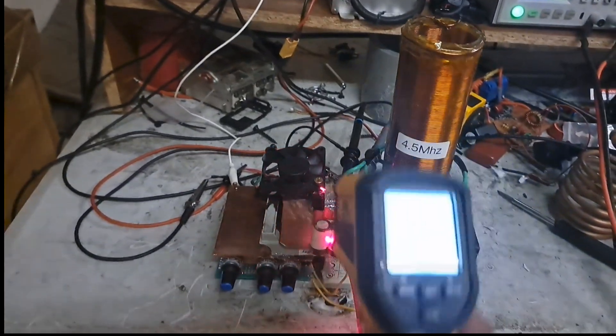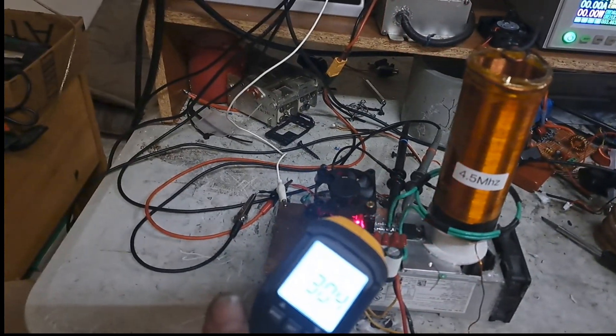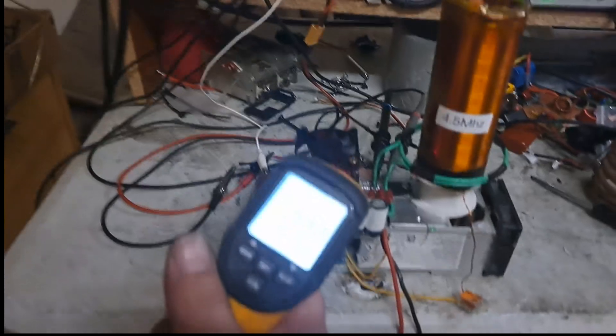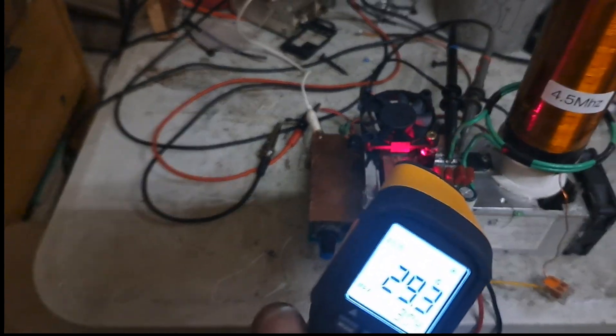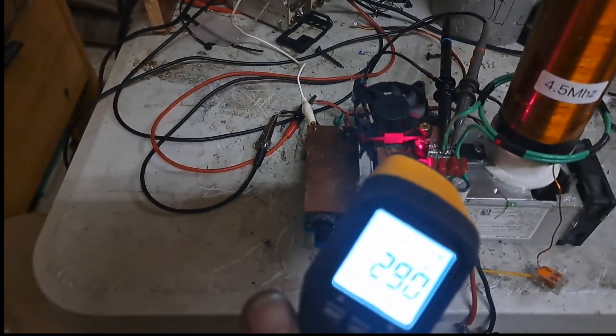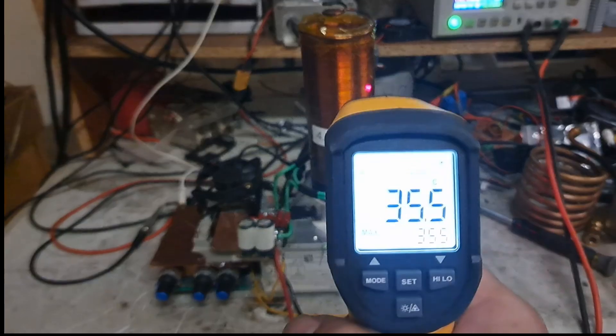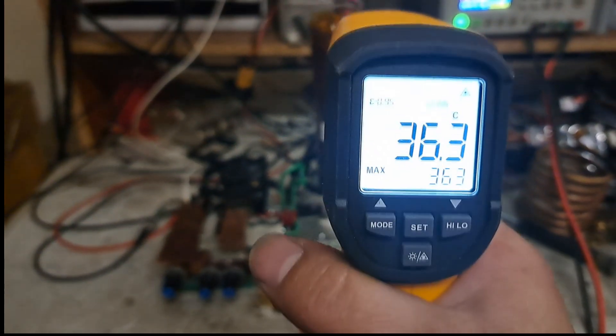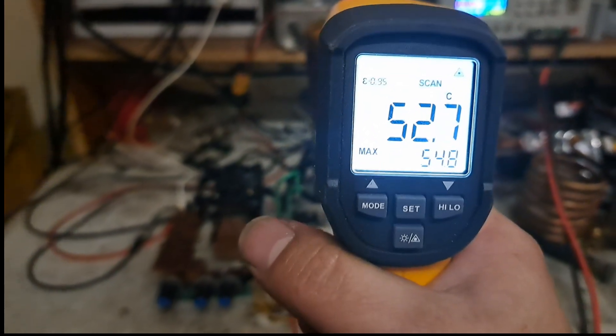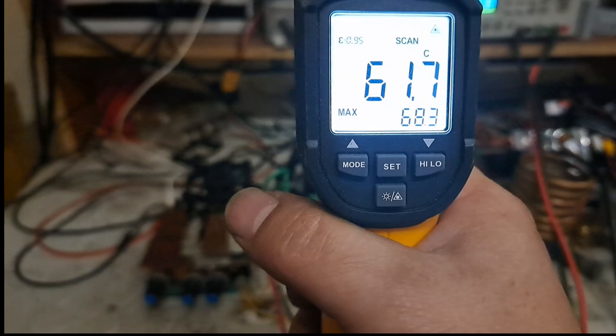So I guess really the probably the driver, the driver, still pretty cool. Yeah, I mean everything stays pretty cool on there. The coil itself is going to be the hottest thing, the tip, breakout point tip.